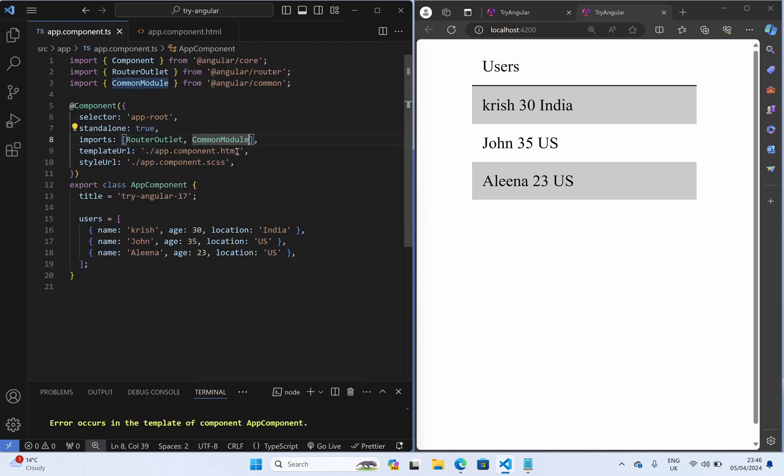So here common module is there. So now it works and we can see the result at the right hand side.